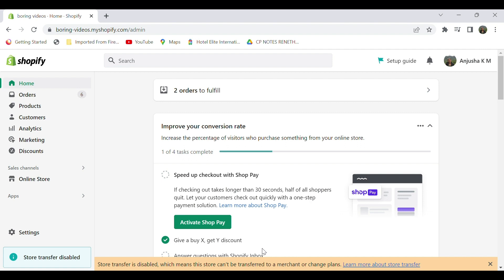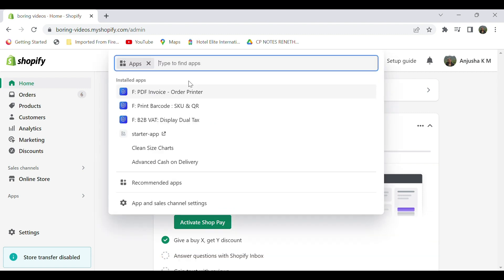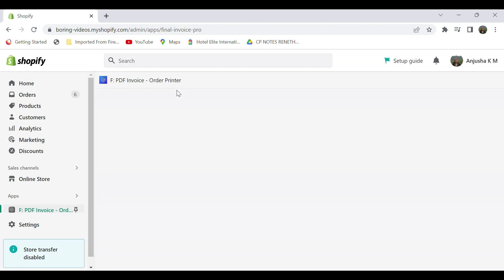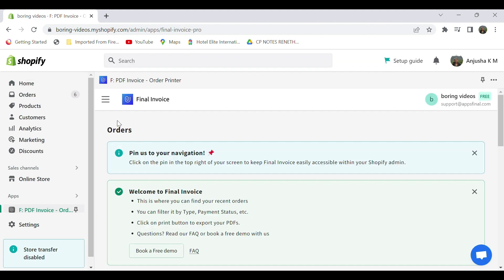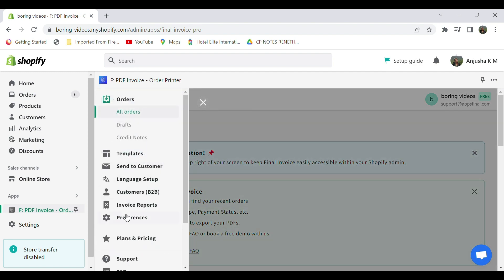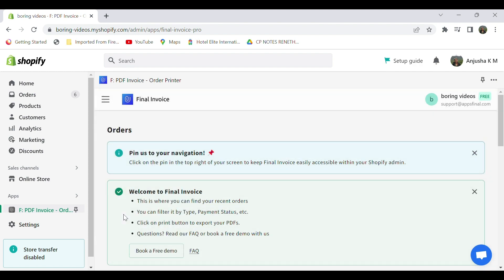Go to your Shopify store, in the search section go to apps, go to PDF Invoice Order Printer app. On the top left corner, go to menus, select preference.